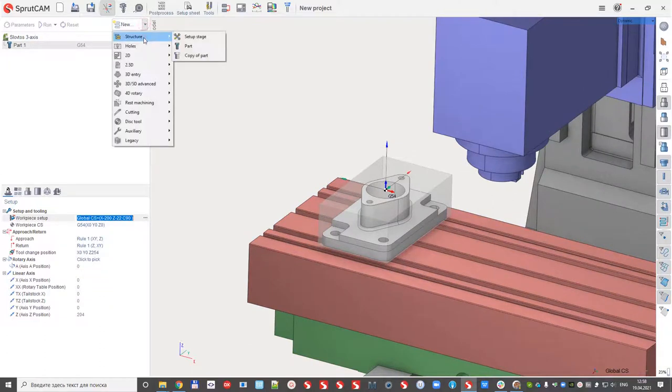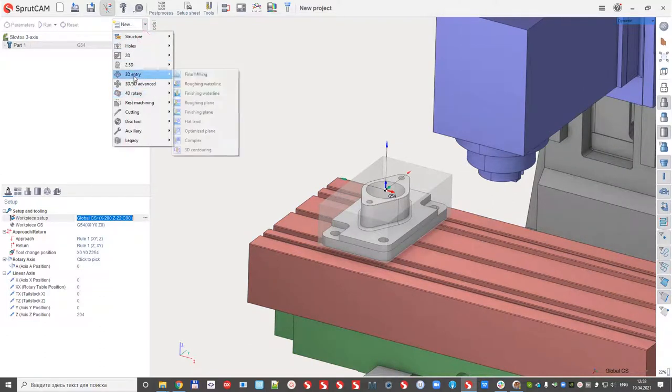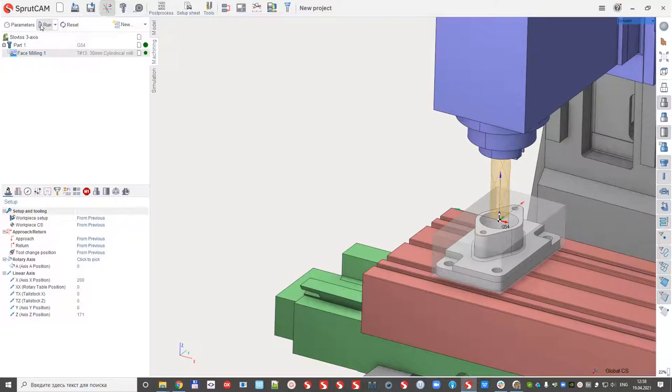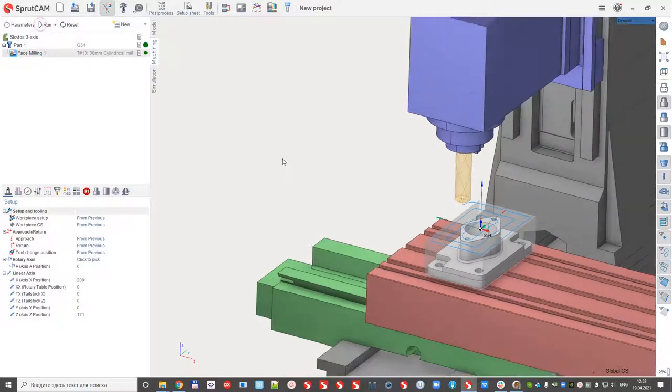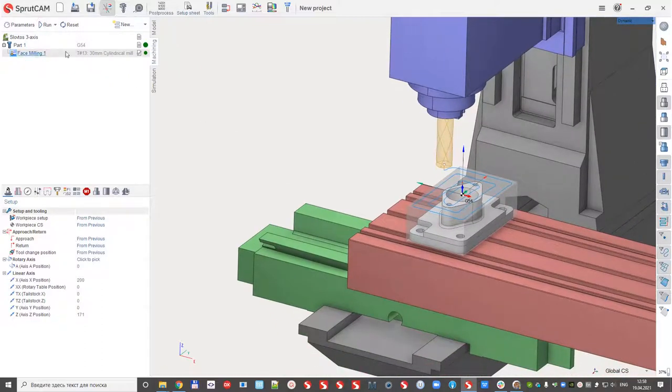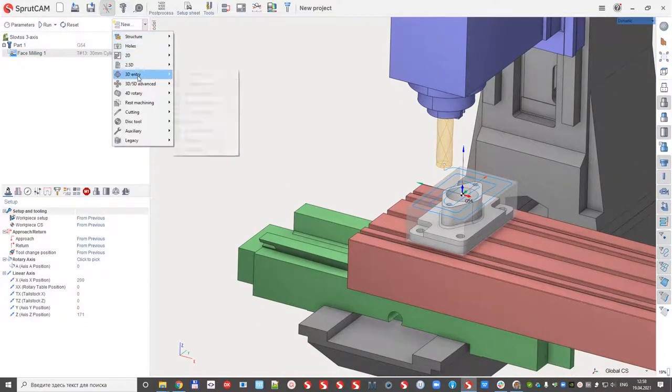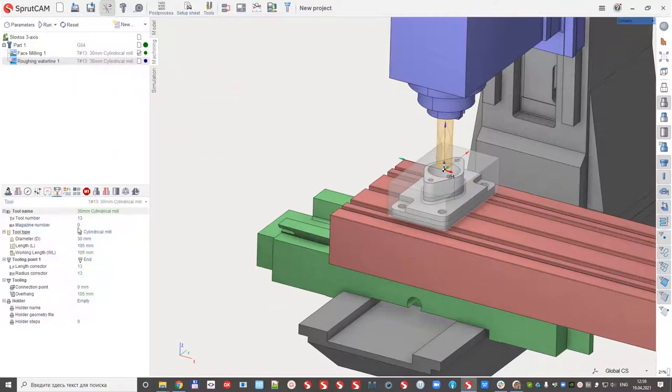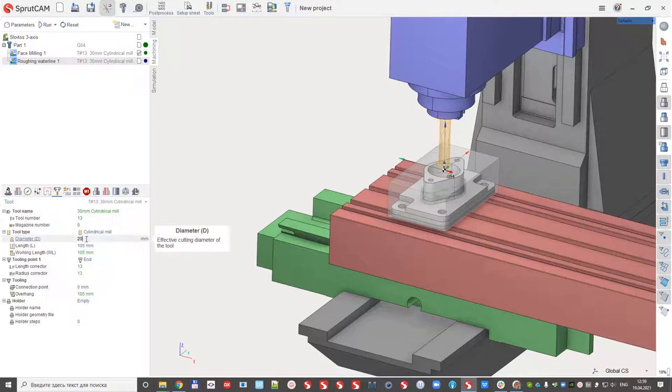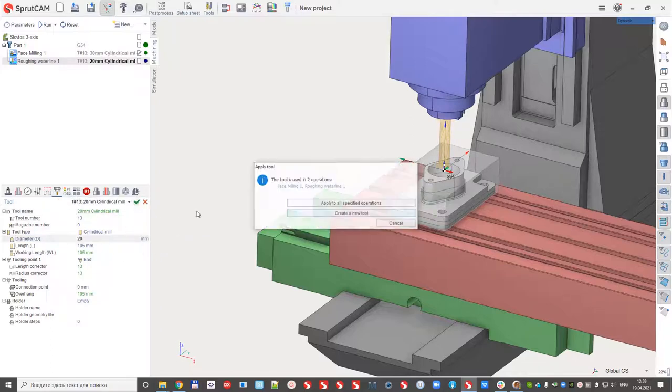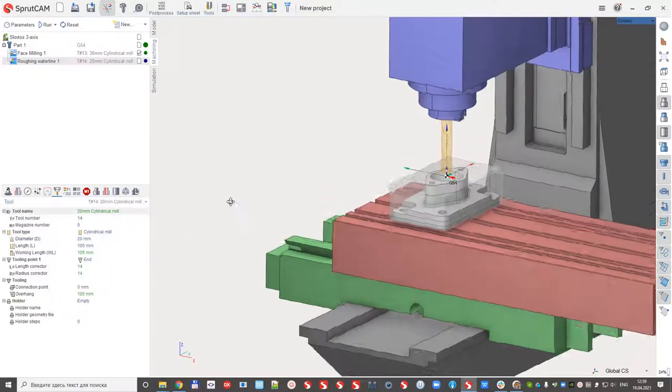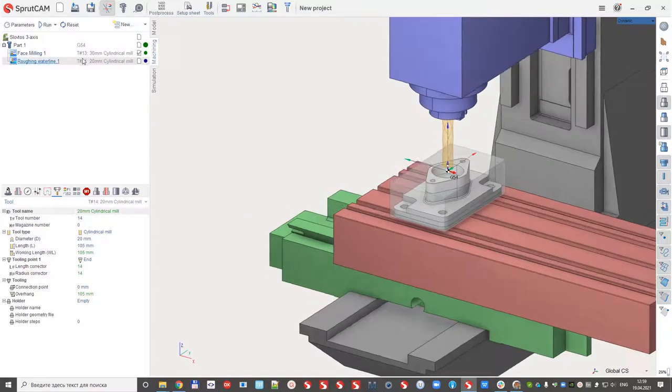We can see G54 is the origin of my part. So create the machining. Face milling for example, and I think waterline. And the second operation we will use another tool, for example this one. Tool number 14.